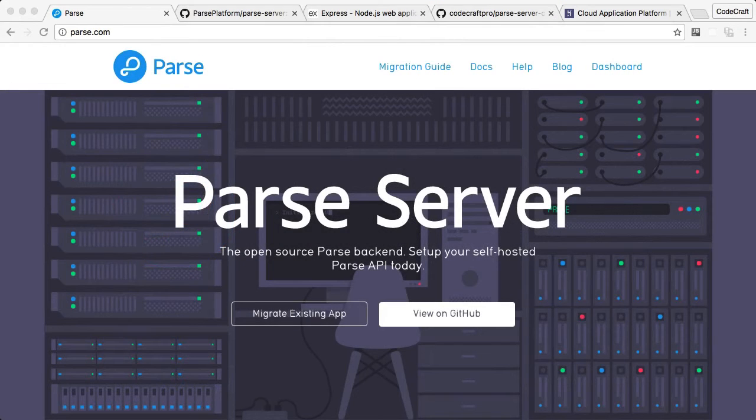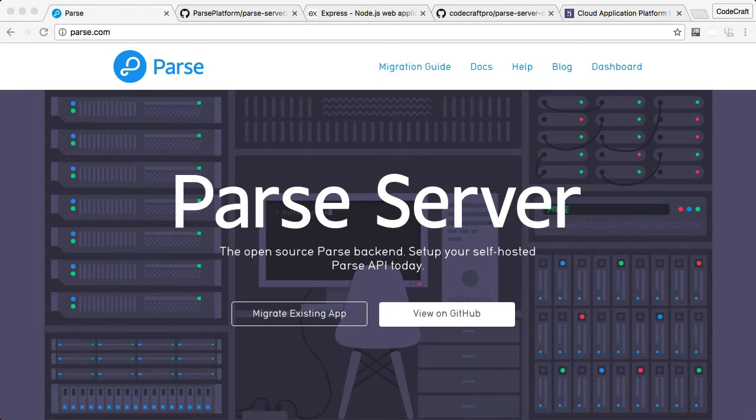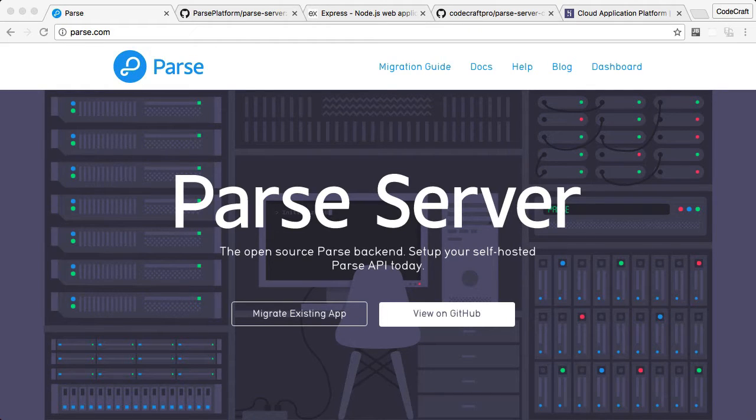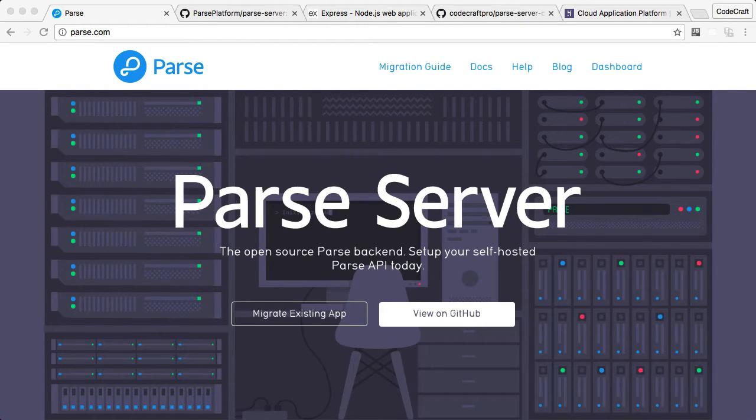In this getting started section, I'm going to show you how to run your own Parse server. I'm going to explain what the different GitHub repos are and how they play into creating your own Parse server.